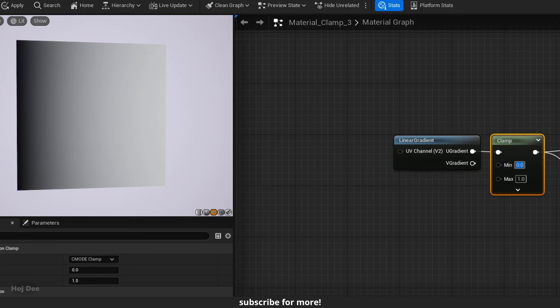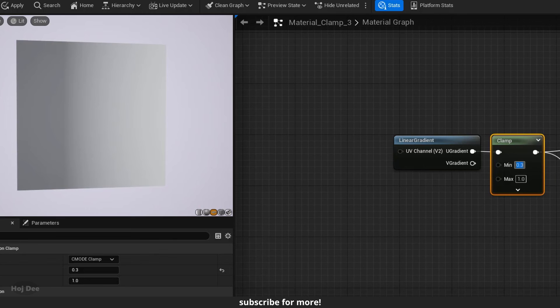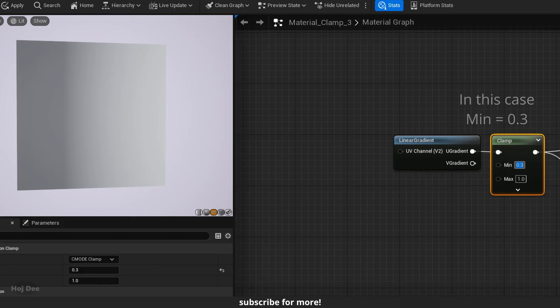As I increase the minimum, it affects the black parts of the texture. It doesn't let anything go below this minimum value. Anything below the minimum value will become the minimum value.